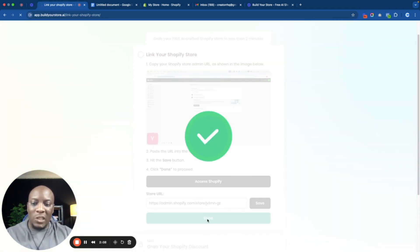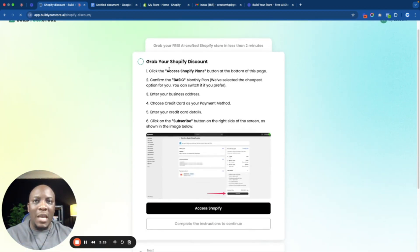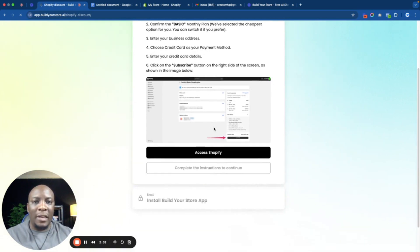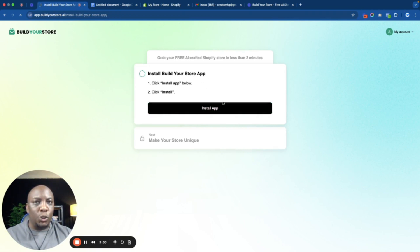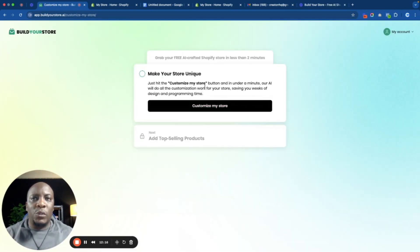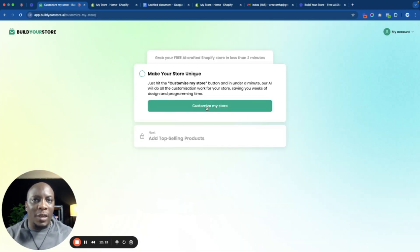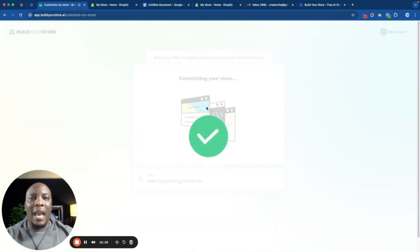By doing that, I've allowed it to access my Shopify account and it's going to start building my store after answering a few more questions. Then I need to click on Install Build Your Store App — click that button and it's going to automatically open your Shopify. You click Install, and then on the next page it says make a store unique. You click Customize My Store and the AI is actually going to start working in the store since you've connected the app to your store.